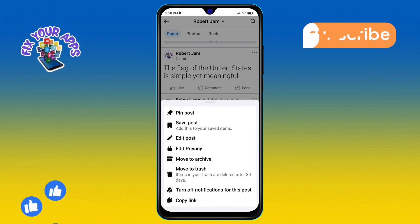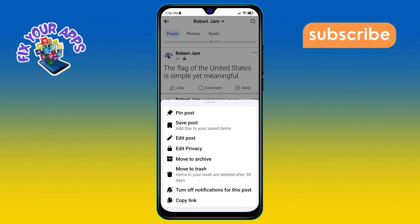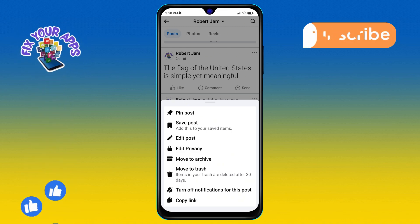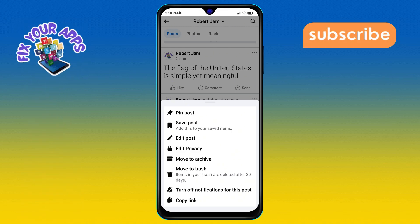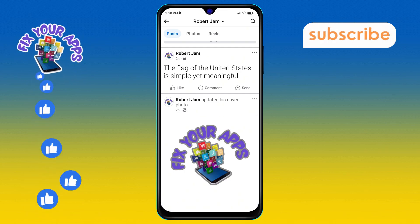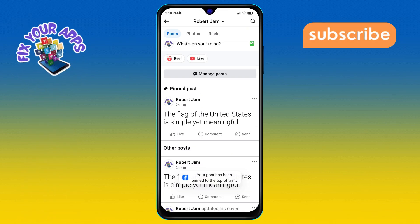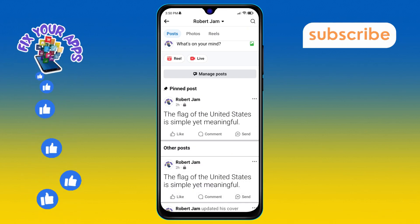Step 4. Within the menu that appears, look for the pin post option and tap on it. Once you do this, your post will be pinned automatically, making it the first thing people see when they visit your profile.